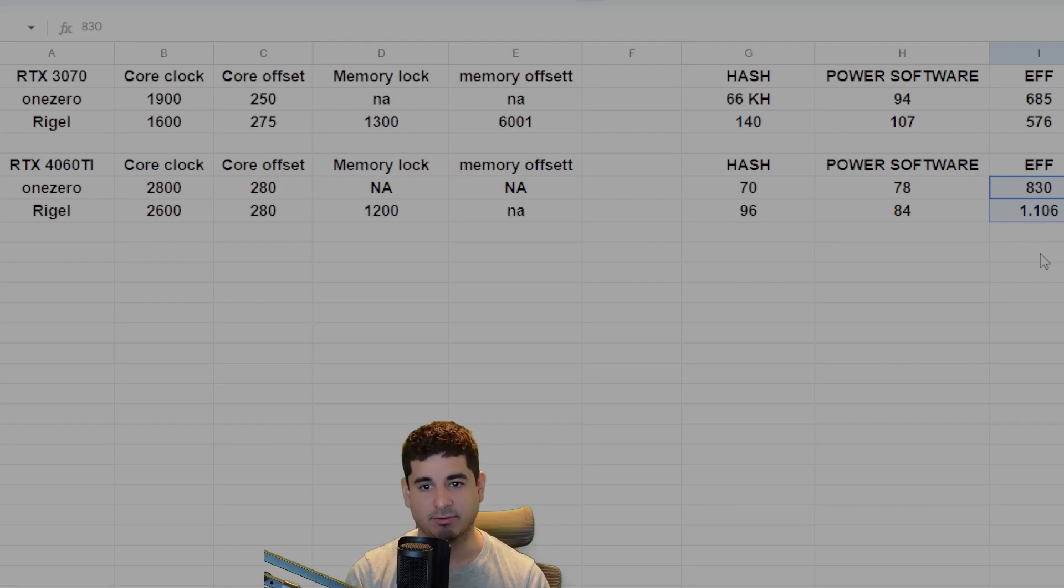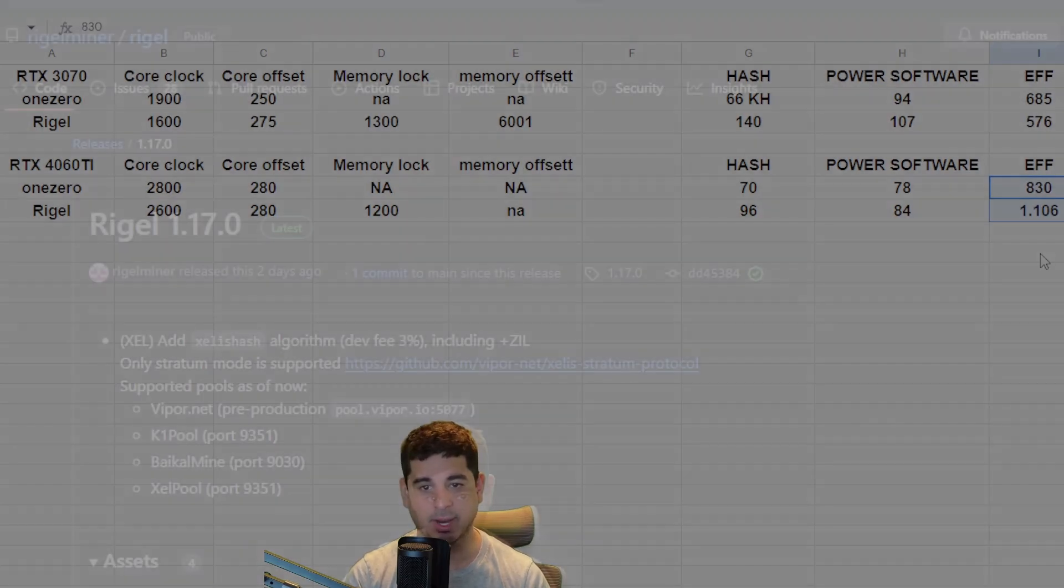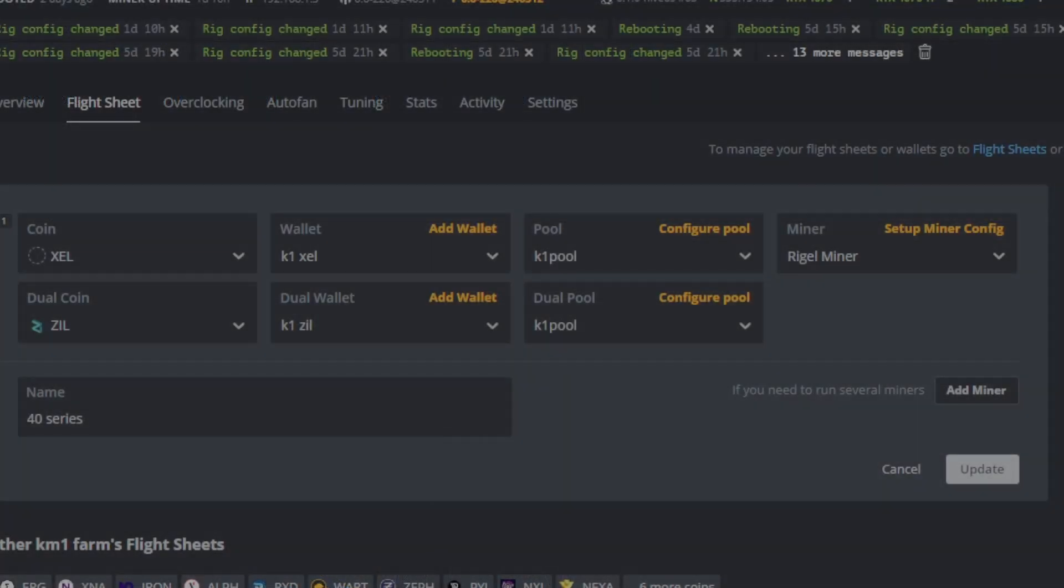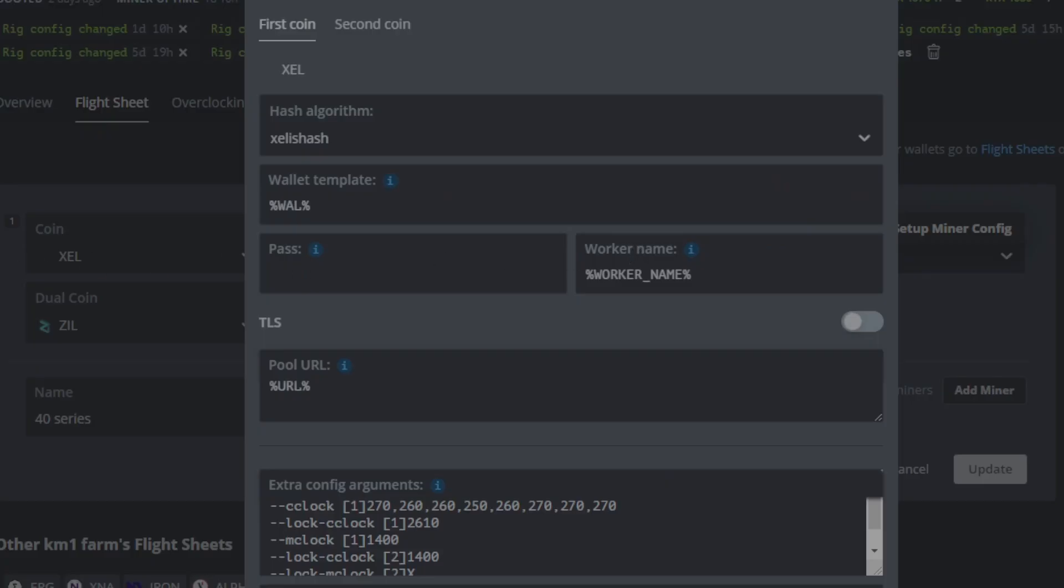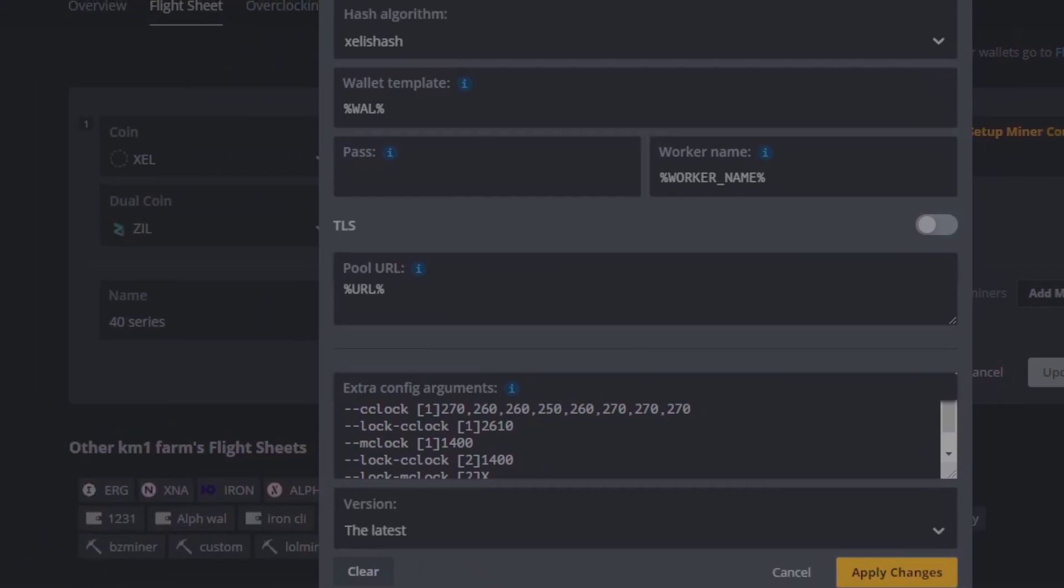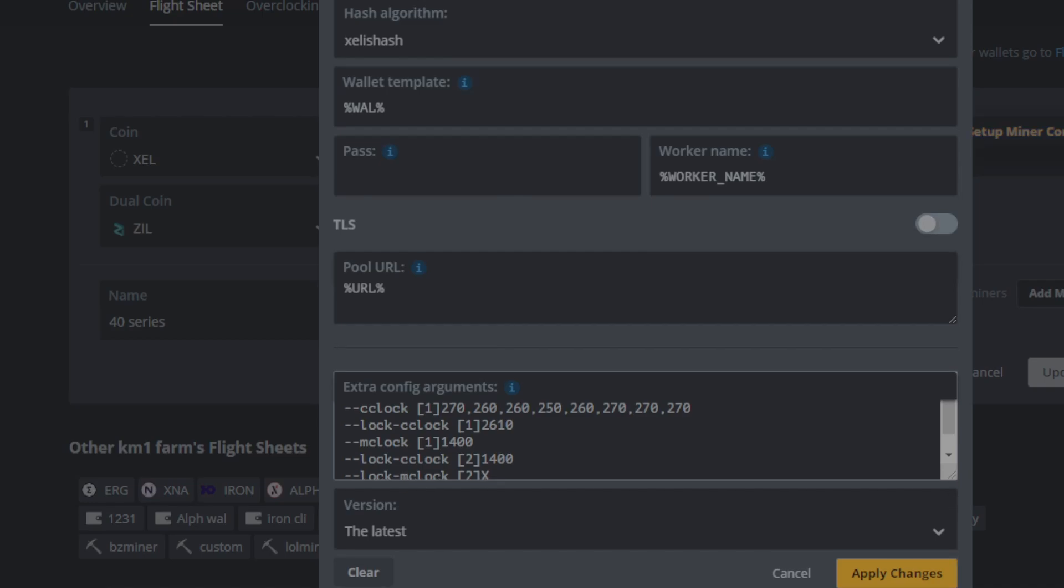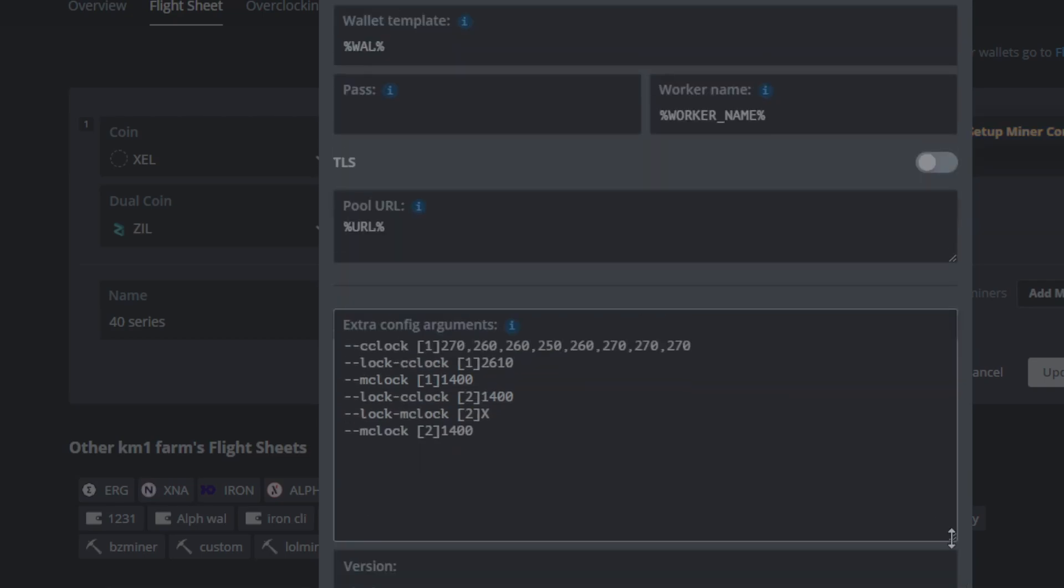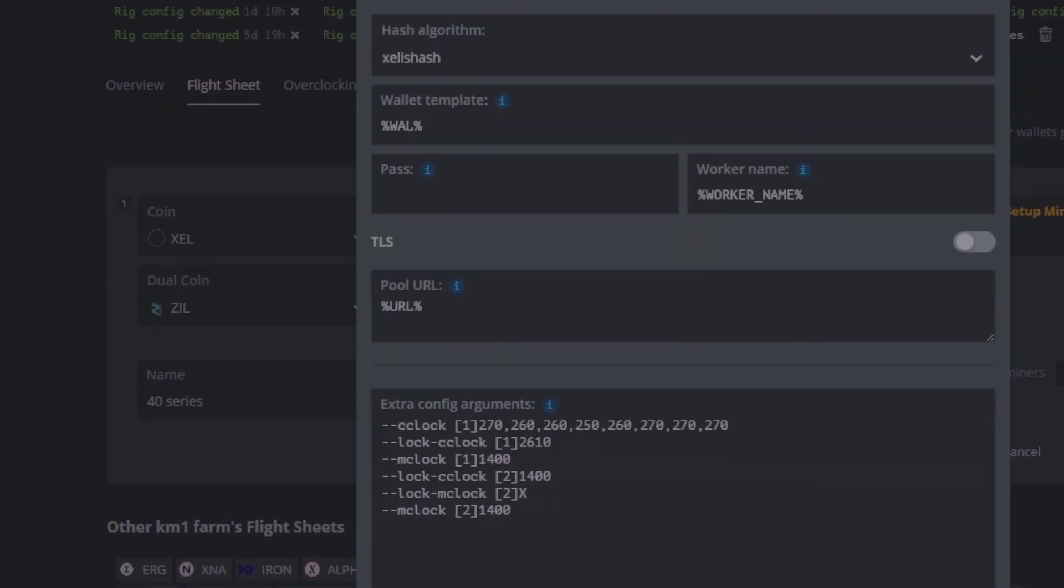So now that we showed the differences in overclocks between Rigel and One Zero, finally let me show you how to set up the flight sheet in Hive. Here's a quick example of what you need to do. Honestly, all you need to do is update to the latest version of Hive and set the flight sheet up exactly like this. And you can see in the extra config parameters right here how I have everything set up. Honestly, this is not a hard flight sheet to set up. It's pretty much a breeze and it's self-explanatory. And remember, always put ZIL as your second coin.